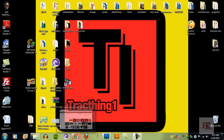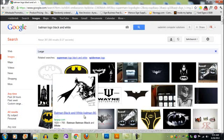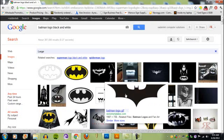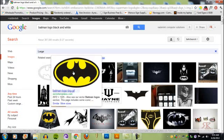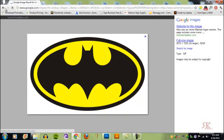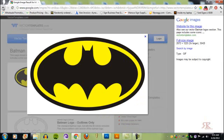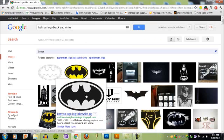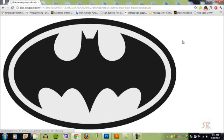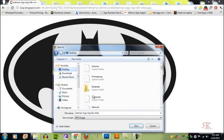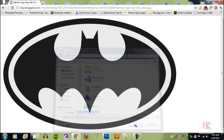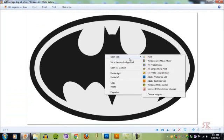So the first thing we're going to do is go on Google Chrome and find our logo. We're going to click on the Batman logo. It doesn't have to be the exact color or anything. We're going to save it on the desktop.